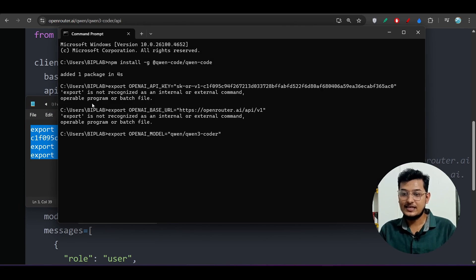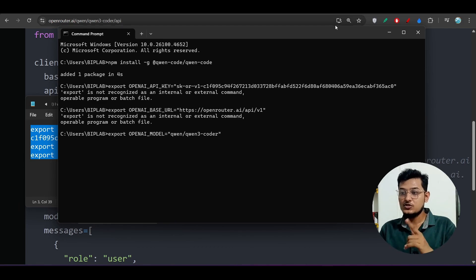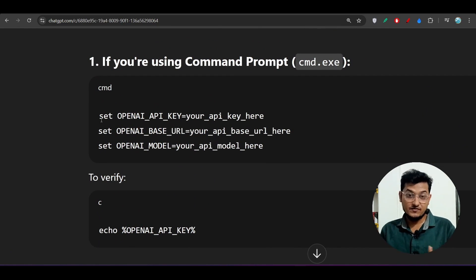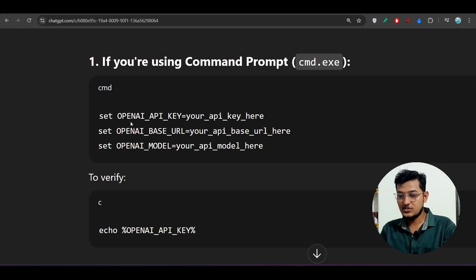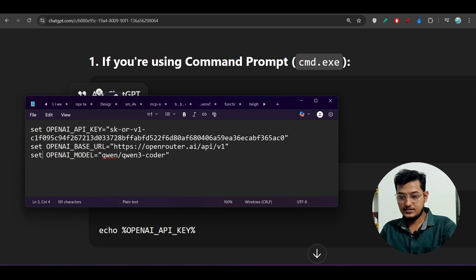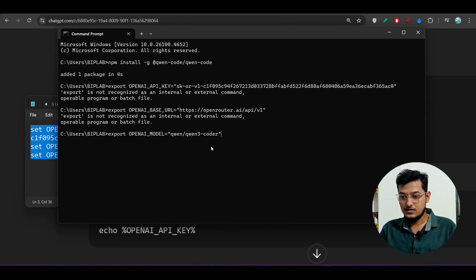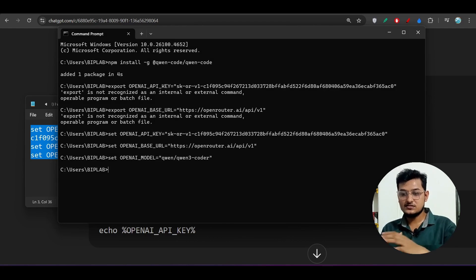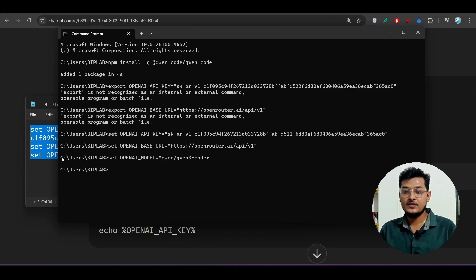On Windows, 'export' is not recognized as an internal command — you'll get an error. On Windows you have to use `set` instead of `export`. On Mac you can use `export`. So replace `export` with `set`, copy the commands, paste them in the terminal, and press Enter. Now the base URL, API key, and model environment variables for Qwen3 Coder are set up.